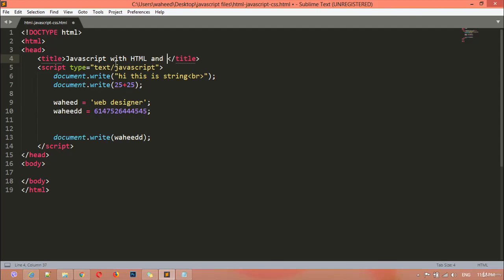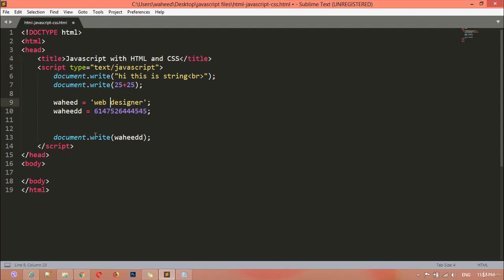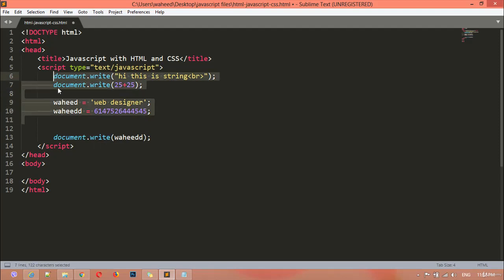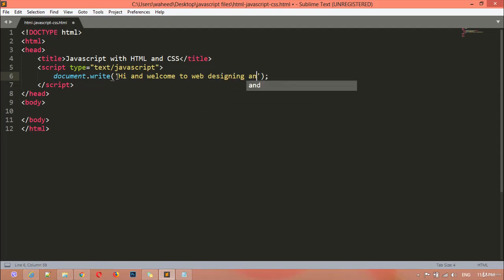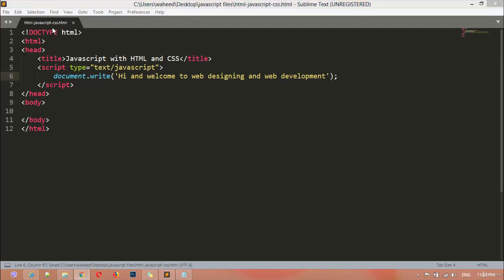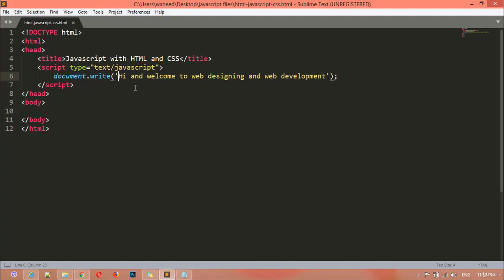I'm giving the title 'JavaScript with HTML and CSS' for this class. I'm using a single quotation and writing: 'Hi and welcome to web designing and web development.' Save this, right-click, open in browser — you can see it displays: hi and welcome in the web designing and web development.